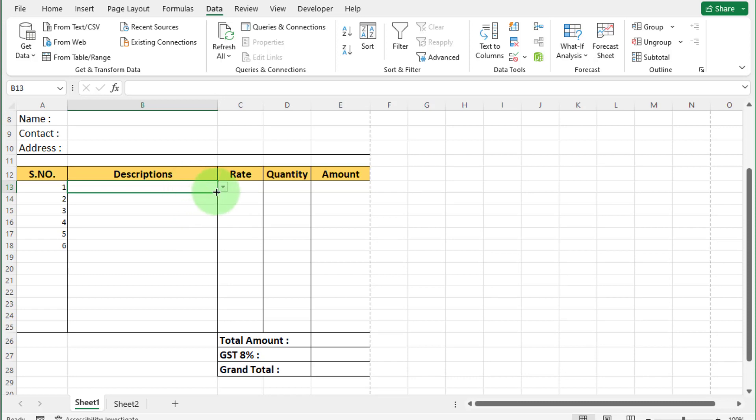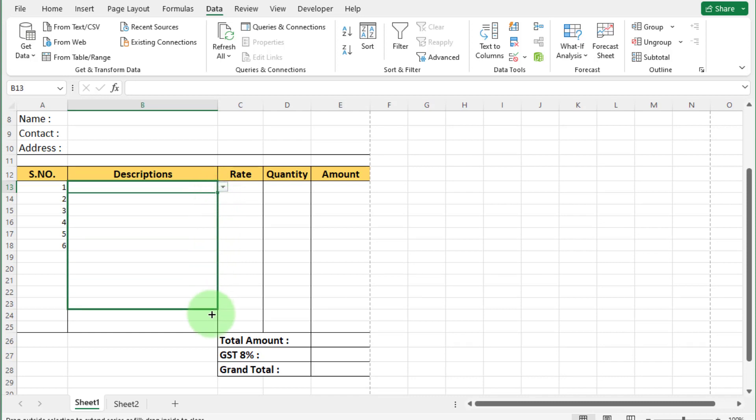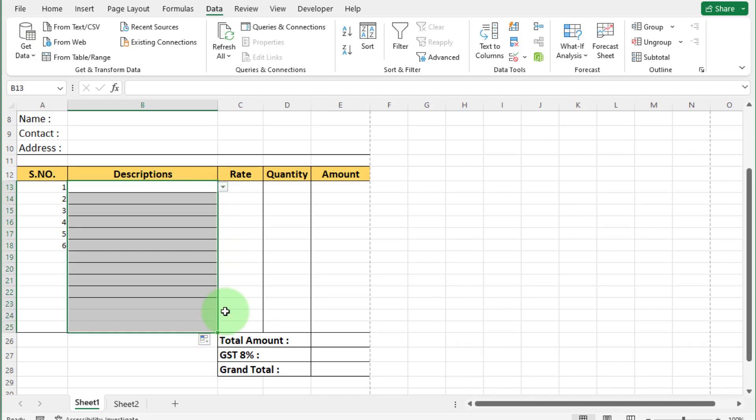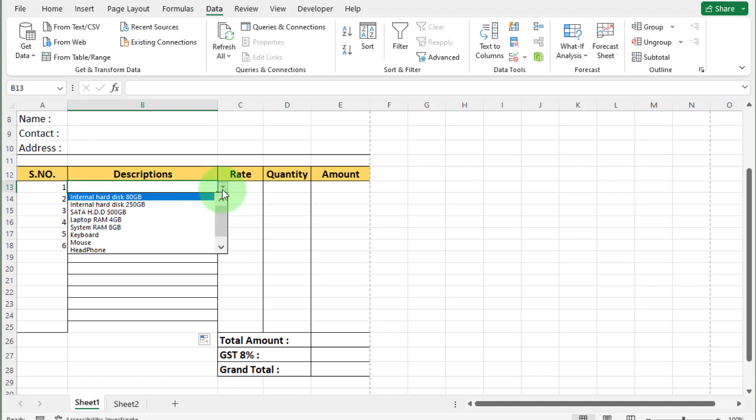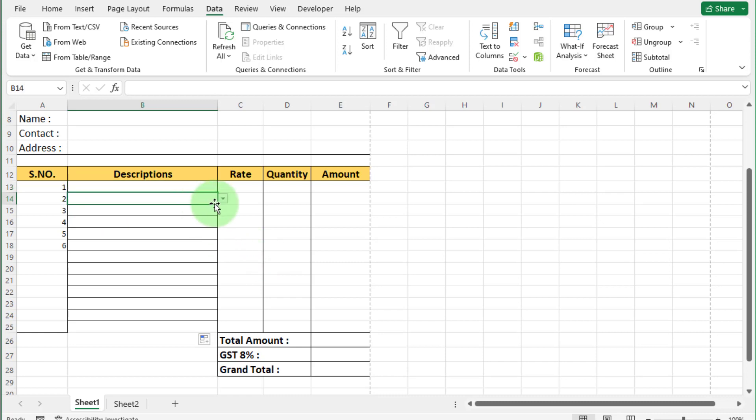We want all product list also here in description. For this, click on this cell and move mouse pointer. And when this black plus appear, just left mouse click, hold and drag down like this. Now you can see product list apply on every row.